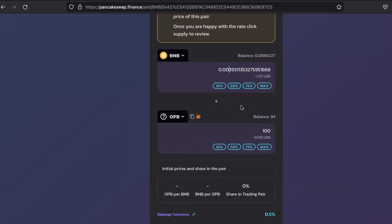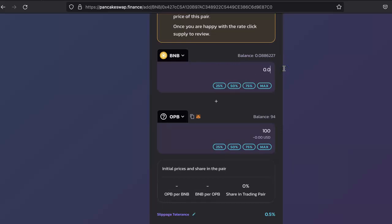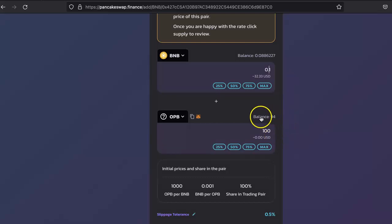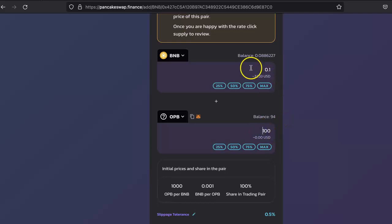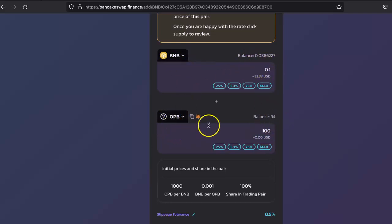We have to basically adjust the price accordingly. We have to put like 0.0001. Let me set this like this. Because I have balance only 94, you get the point: you have to set the ratio.